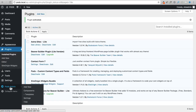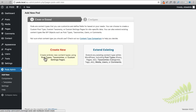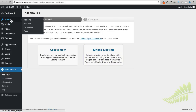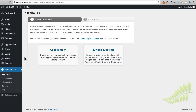Clicking on Pods Admin, the first thing presented is the option to create a new custom post type, taxonomy, or custom settings page. I once made a video on the custom settings page, but for this video we're going to be in the post type category. There's also an 'Extend Existing' option which lets you add custom fields to existing post types like blog posts, pages, or even WooCommerce product pages.